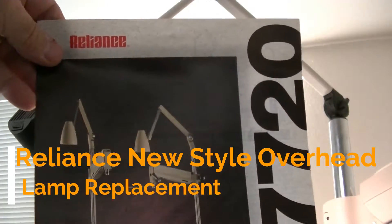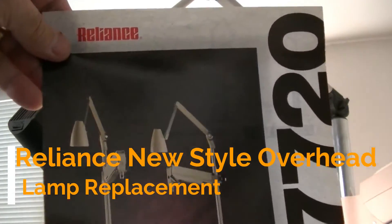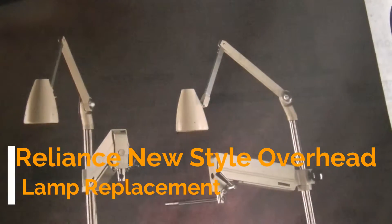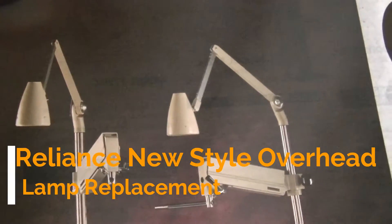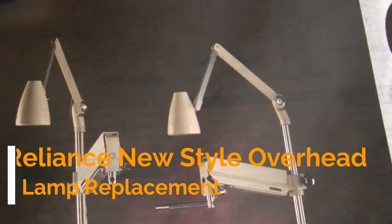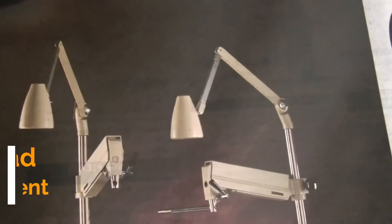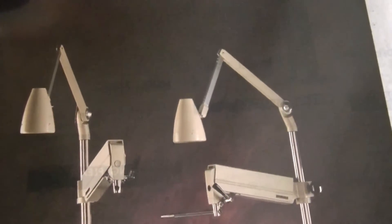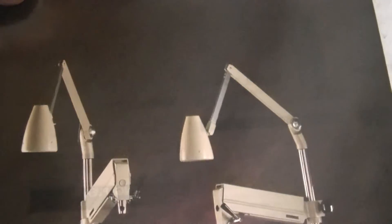Remember the old Reliance stands when they had the overhead light? You just unscrewed the light bulb, screwed a new one in. It took you about ten seconds to do it. Well, that's gone, no longer.